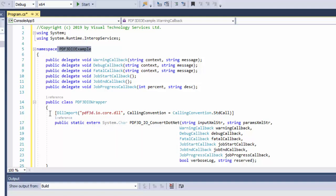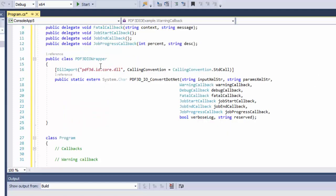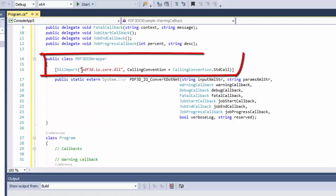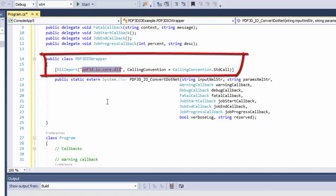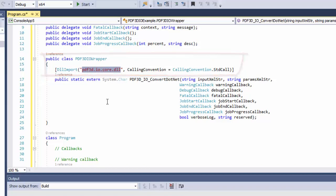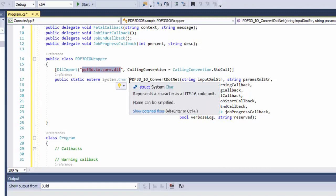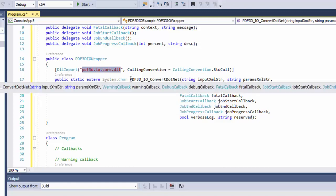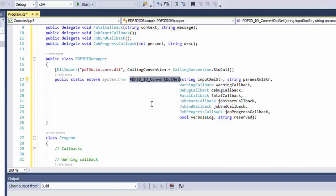The first thing to do is to add our small wrapper class in here, which brings in PDF3D.io.core.dll, which provides all the services. And the primary use of this is to call a single method called PDF3DIO.convert.net, which has half a dozen arguments to pass in with that method.